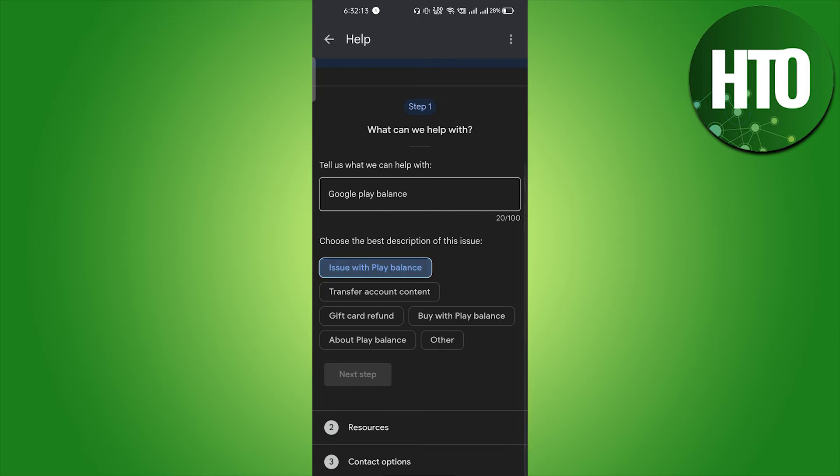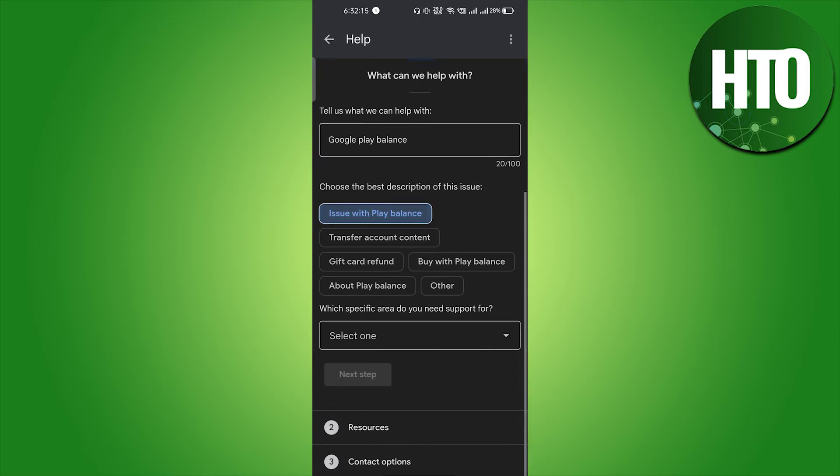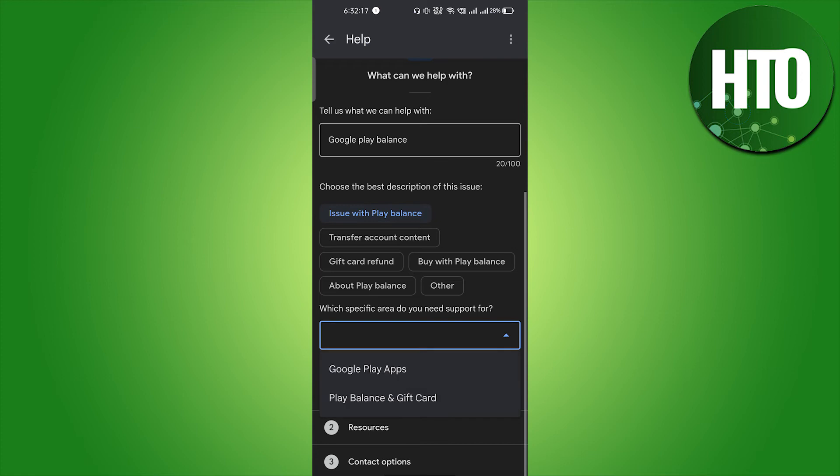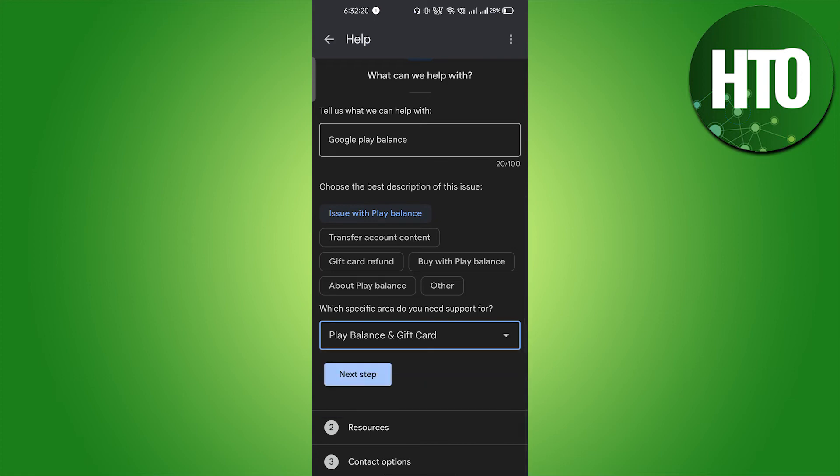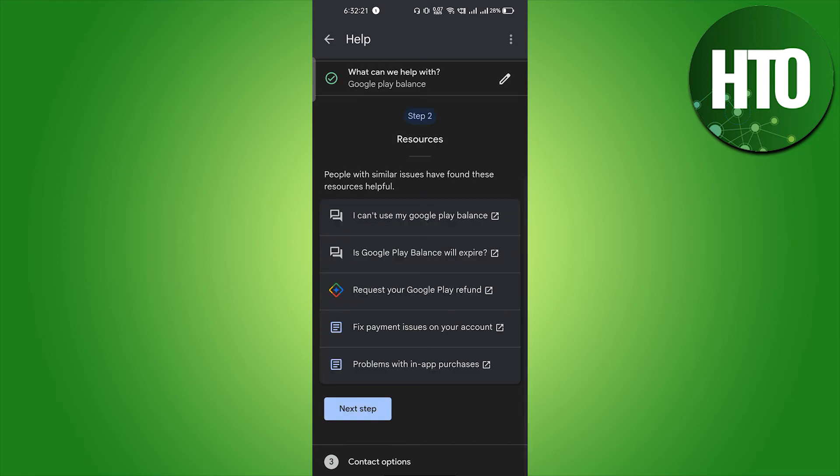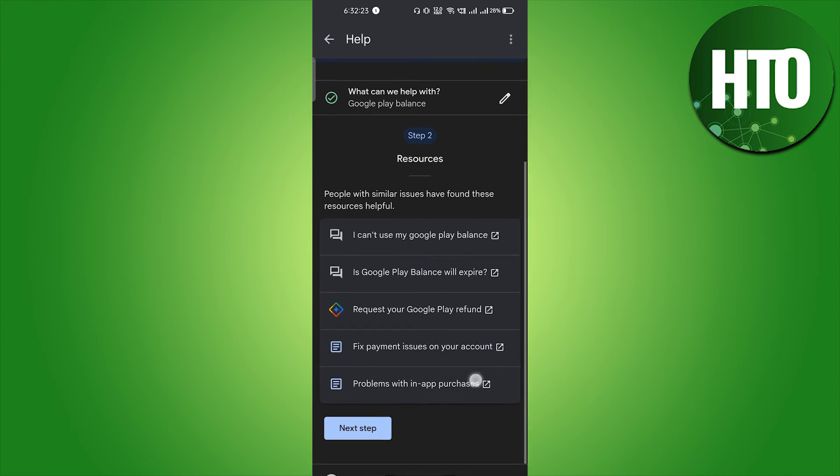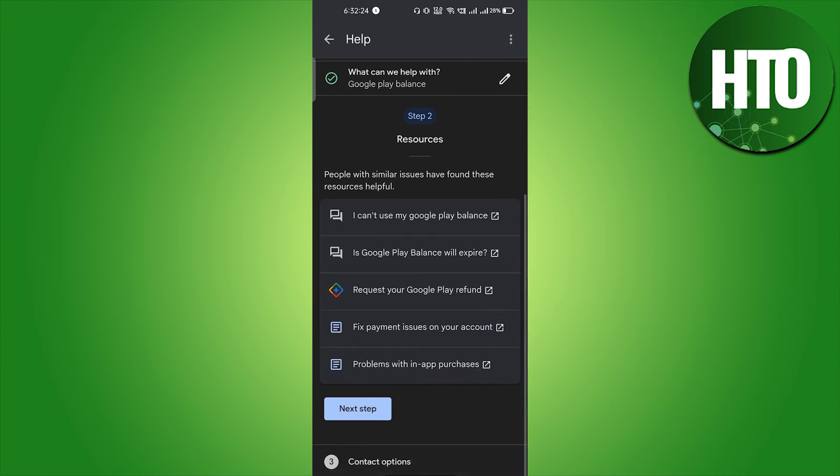You have to select which specific area you need support, that is Google Play and gift card. Click on the next step, and here you will not be able to find the solution, so click on the next step.